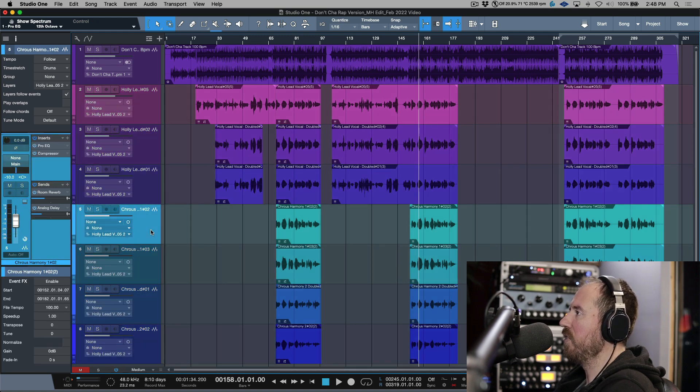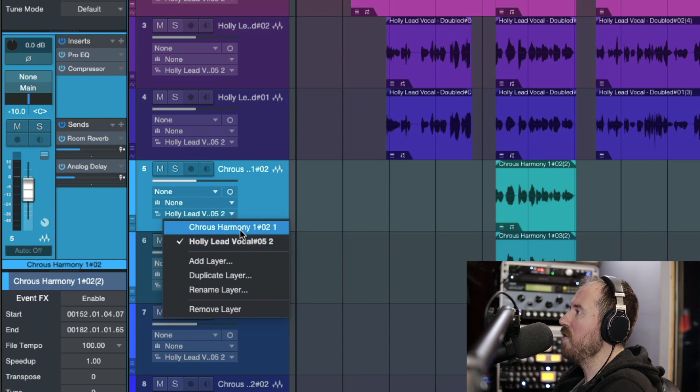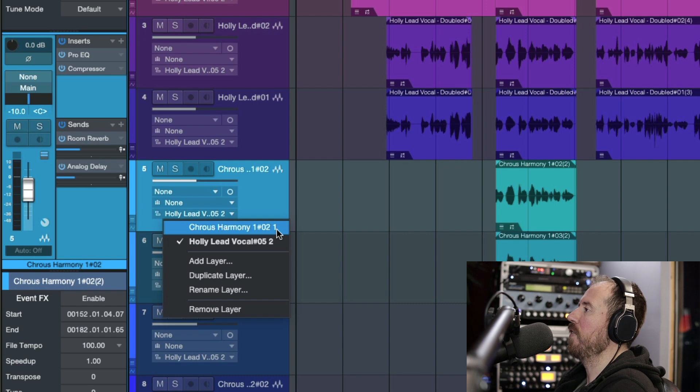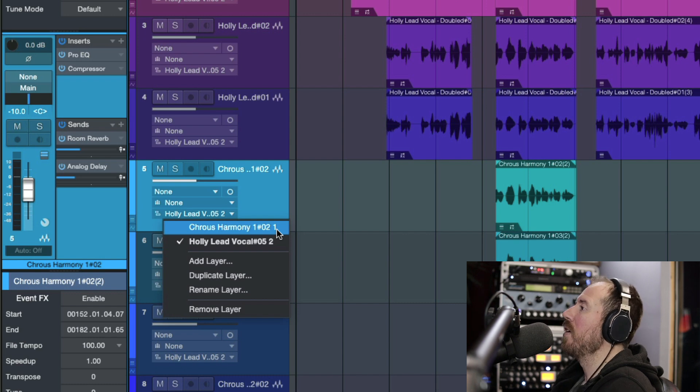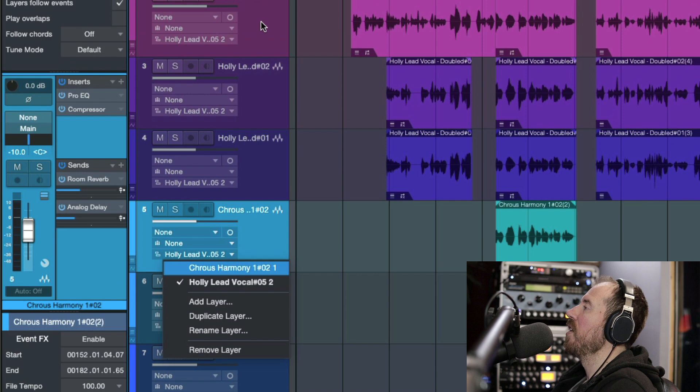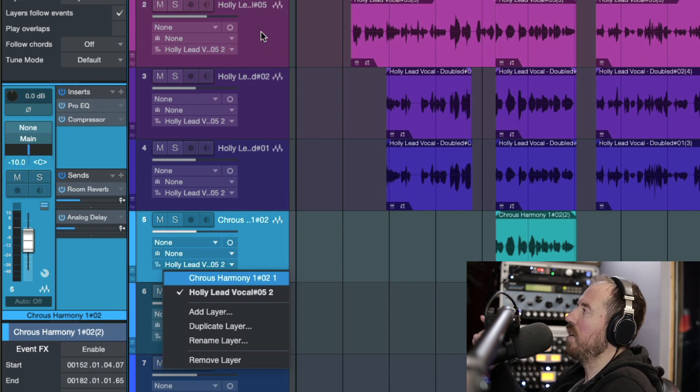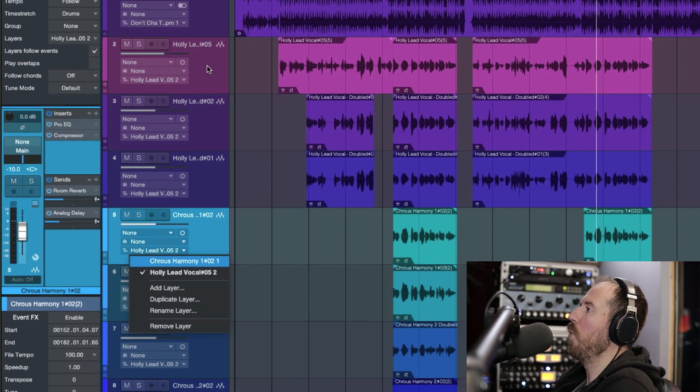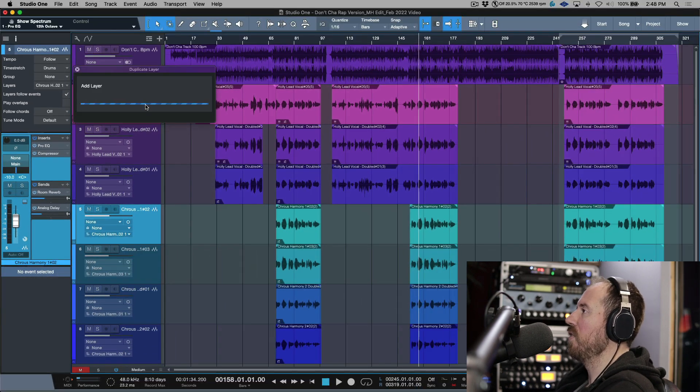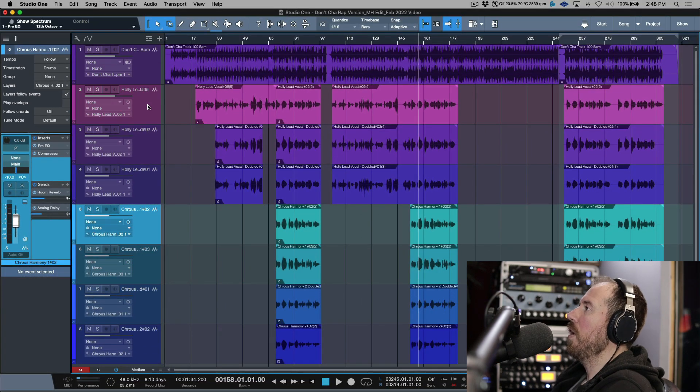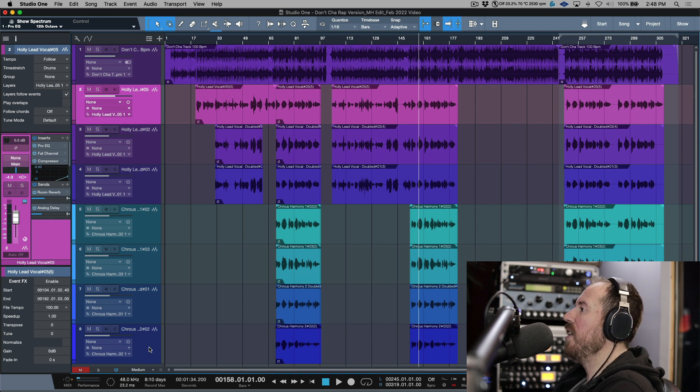If we take a look at what was used for the name, for example let's take a look at this one. Layer one is chorus harmony one #021. This is our first layer. What is layer two called? It's called holly lead vocal 052. This was the auto name that Studio One used for the first track. So this is not what I want.